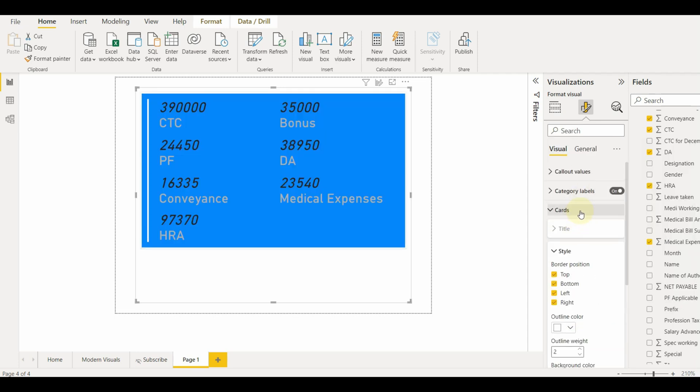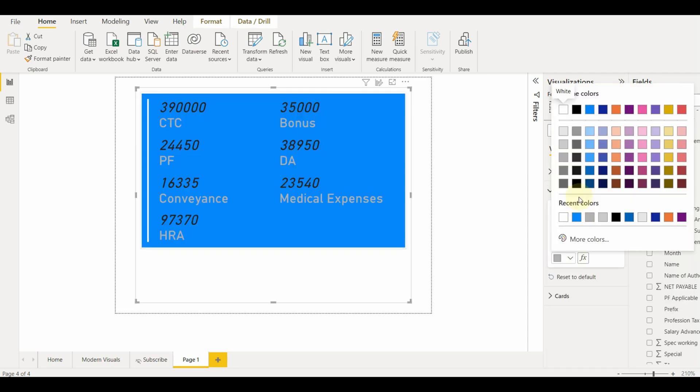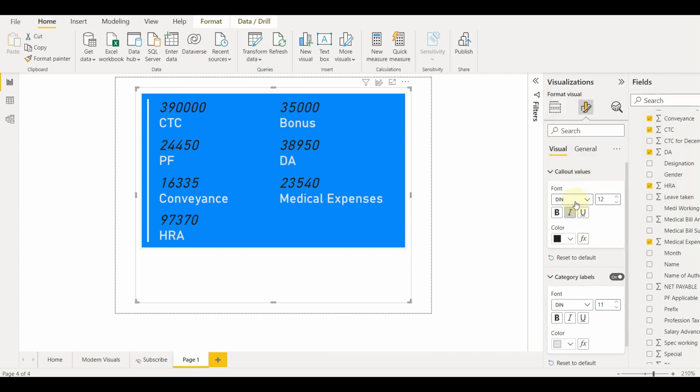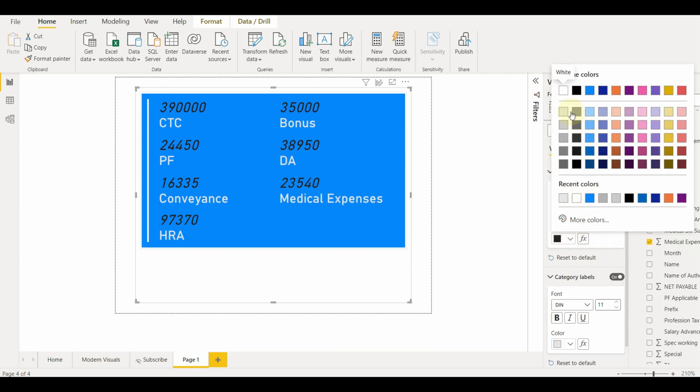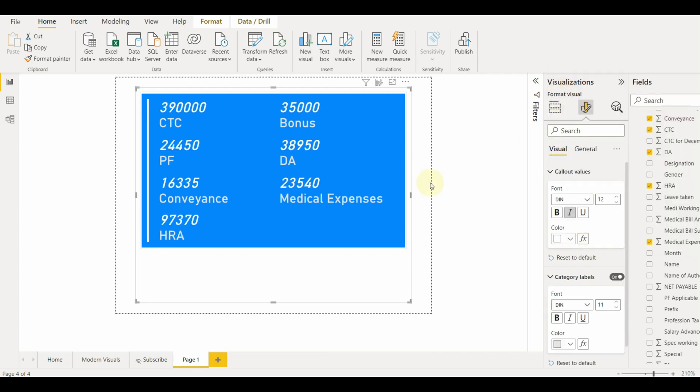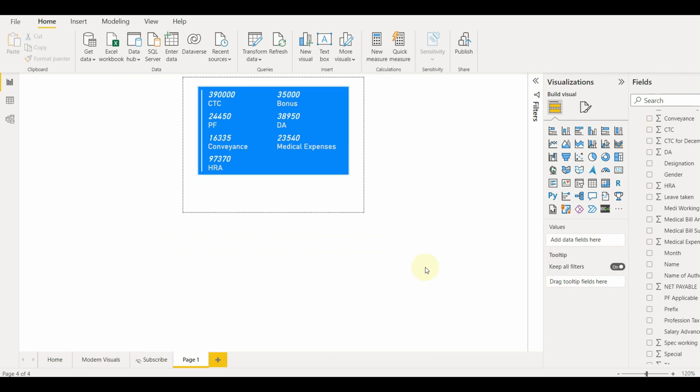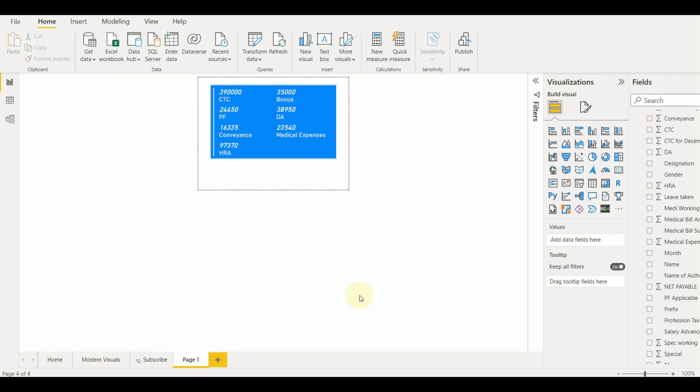We can still decrease the size of the tooltip page, increase the size of the page to align the visual exactly to the size of the visual, or increase the font and the value size. Once done, let's rename the page.